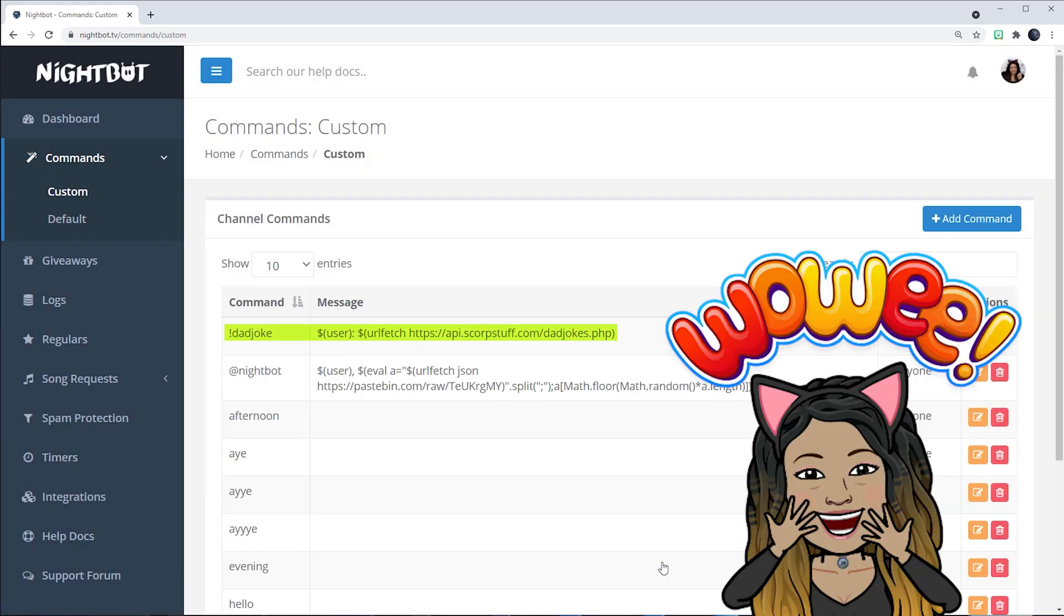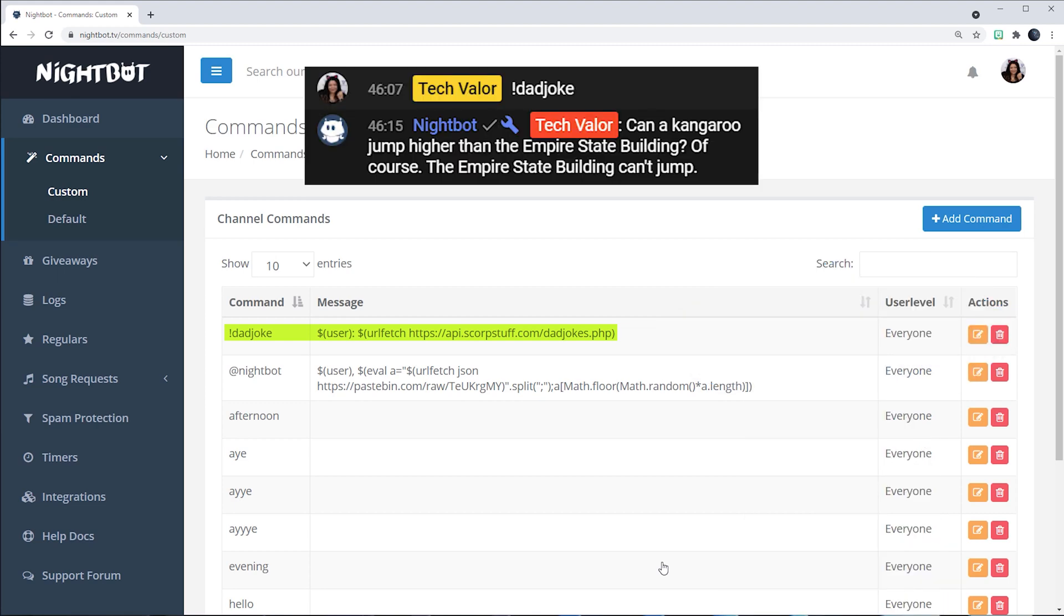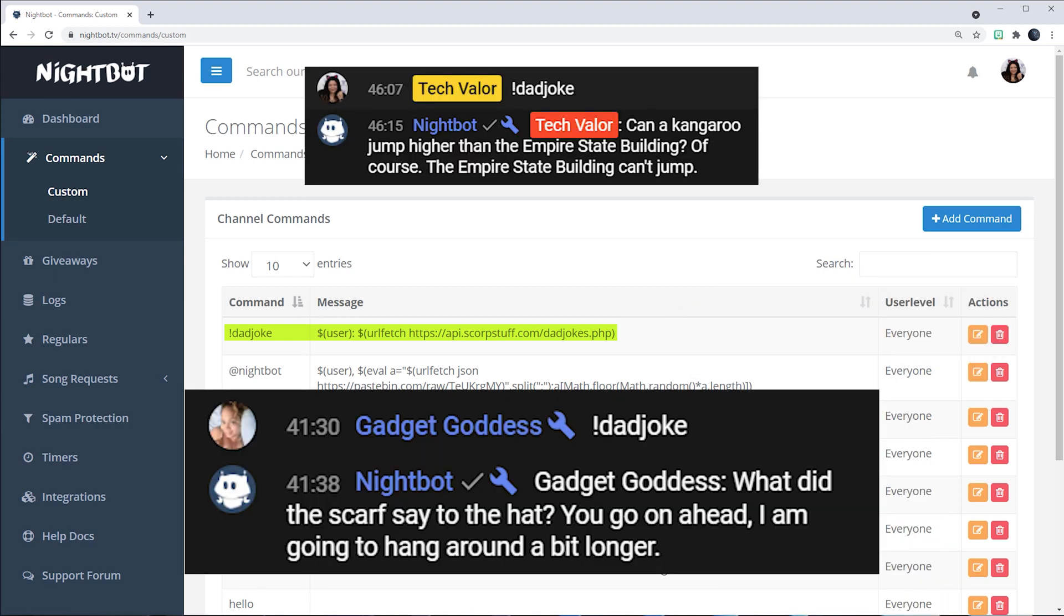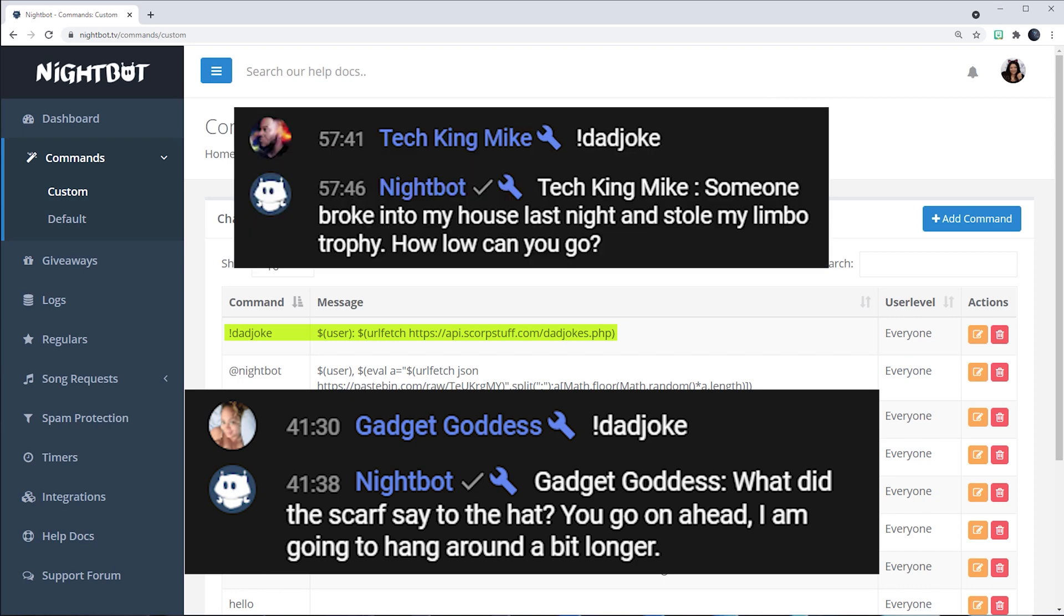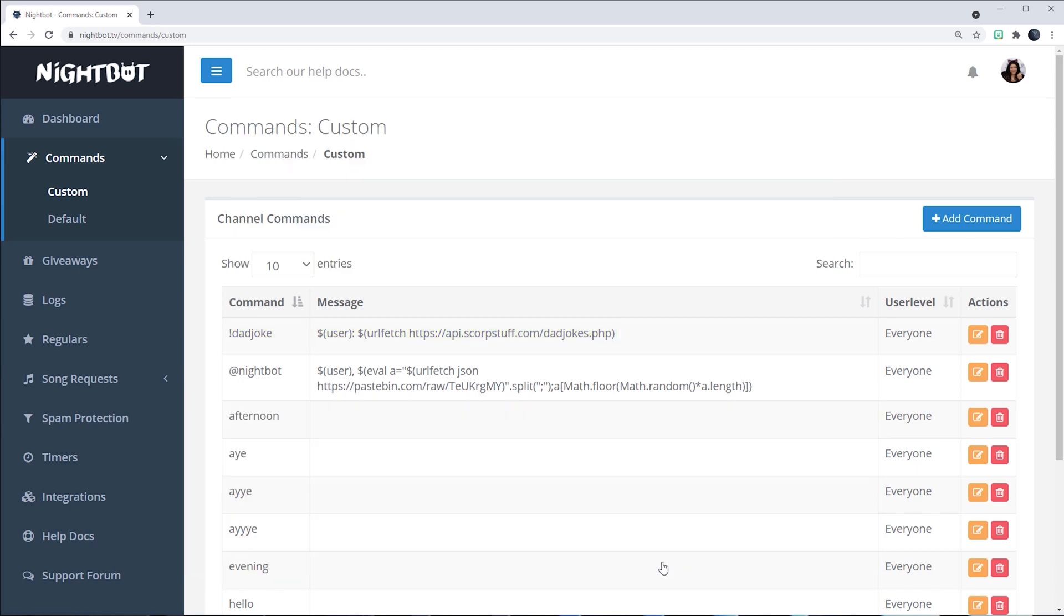And it's easy as that. So now if you or any of your chatters write the word dad joke, Nightbot will send everyone a dad joke to increase engagement in your chat.